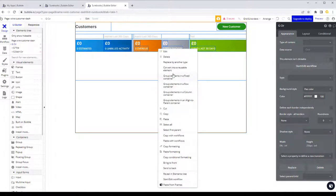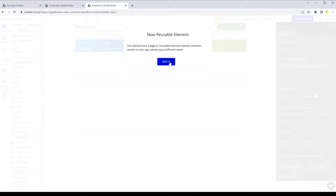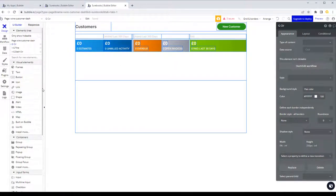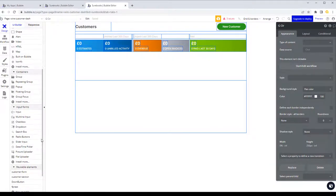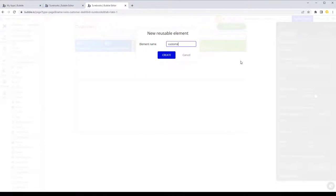That's exactly why I created a container — I didn't just drop everything on the page. With the container selected, I can convert it into a reusable element. I'll call it 'customers section' — we already have one so I'll name it 'customers section' with a slight variation.